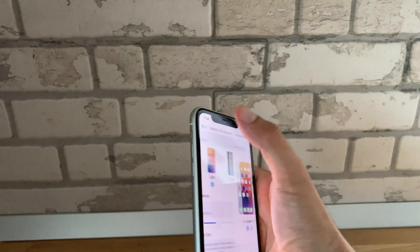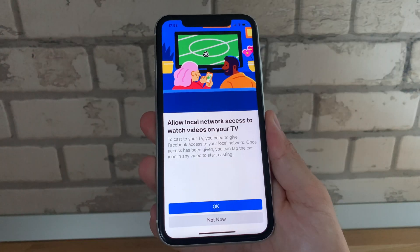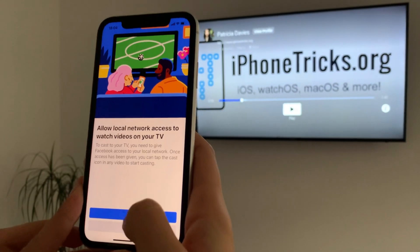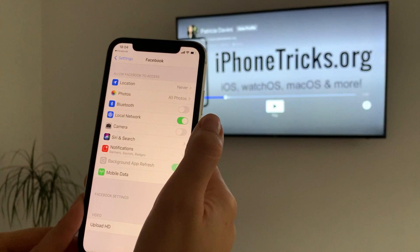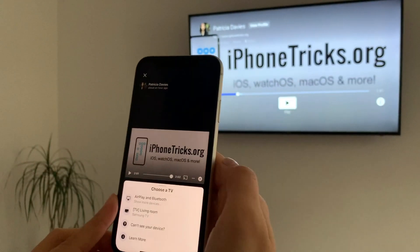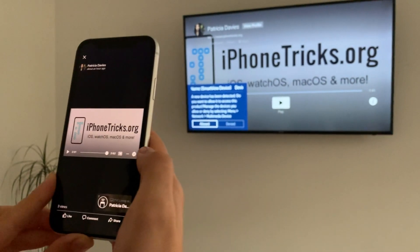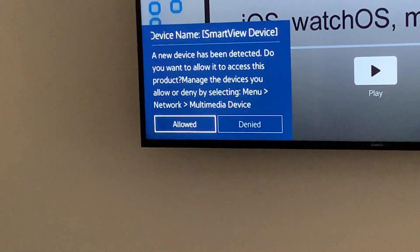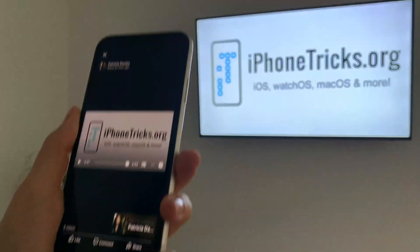Now go ahead and check if the Facebook page displays correctly. If it's solved, just tap OK and tap on iOS Settings. Enable Local Network, then return to Facebook. Select your TV from the list and you'll be prompted by your TV to accept your iPhone as a new device. Use your remote control to provide access, and then the screencasting can start.